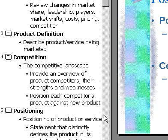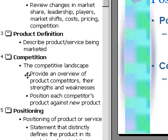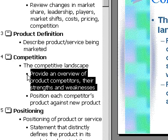To drag paragraphs to a new level, point to the bullet that you wish to demote or promote. Your mouse pointer will now change to a four-cornered arrow. Click and hold the mouse button down.